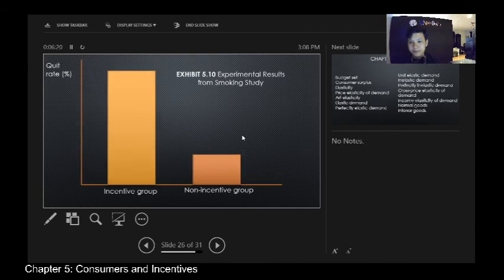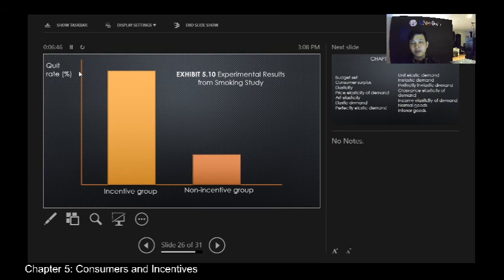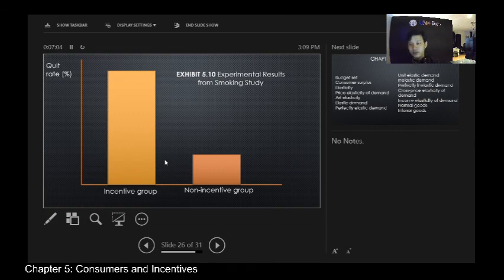Returning to the earlier question about smokers and incentives — economists conducted an experiment. The incentive group had a higher quit rate compared to the non-incentive group. This means giving incentives is more effective for the subjects being studied. If you want to change behavior, giving incentives or positive reinforcements is more effective, and the data supports this.